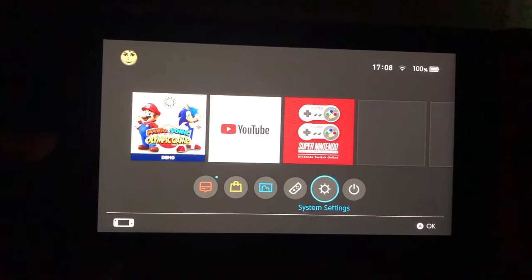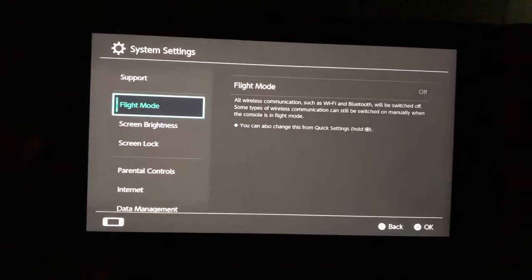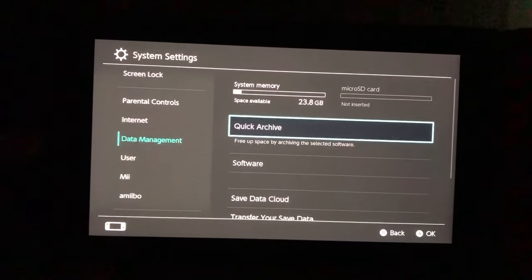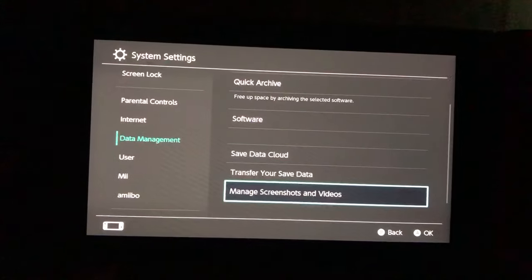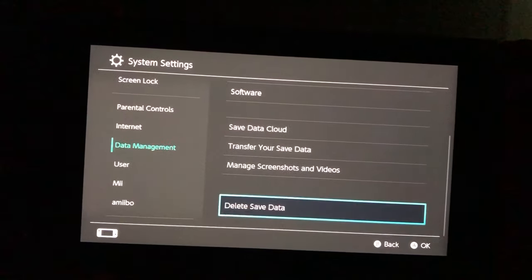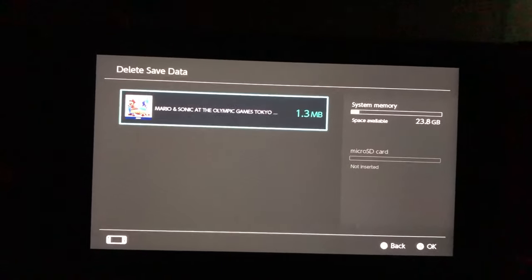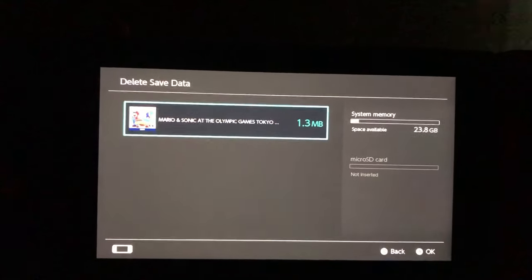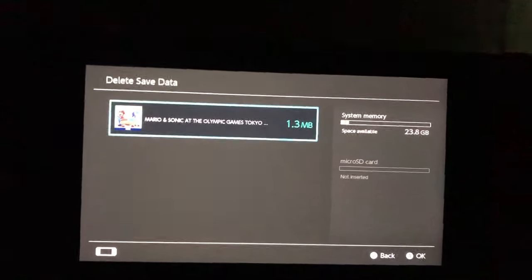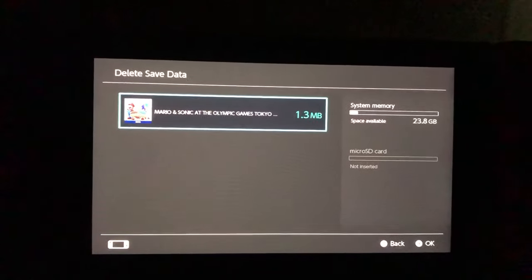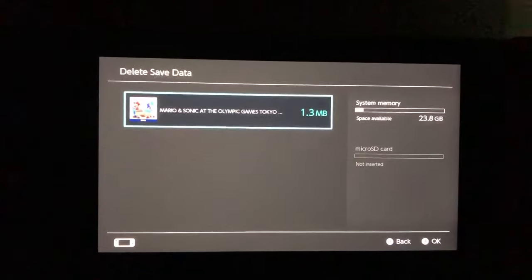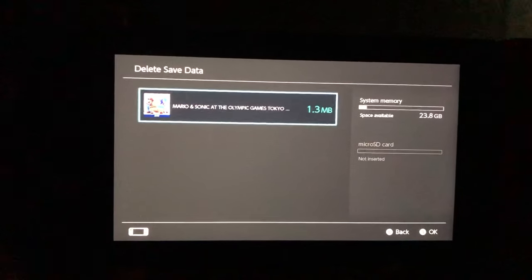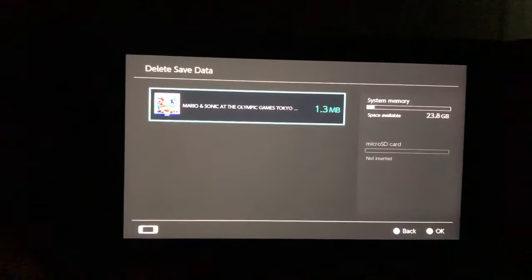The first thing you want to do is go down to System Settings, then go all the way down to Data Management. In Data Management, go down and select Delete Save Data. You want to delete corrupted files, error files, things like that. If you have any files on that game, delete the latest file. If you have more than one save file, you'll just lose the last data you had, but it's worth it to play the game again. That was step number one.